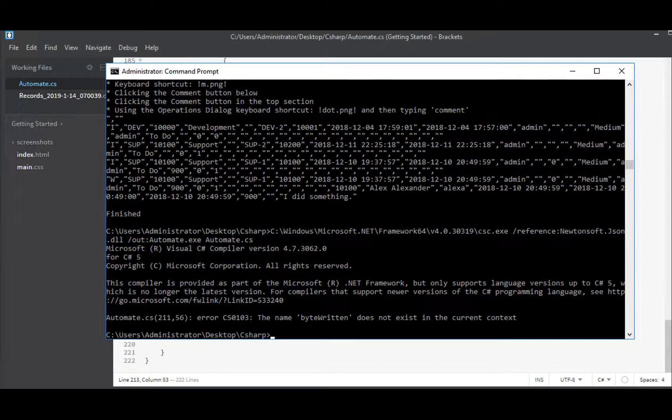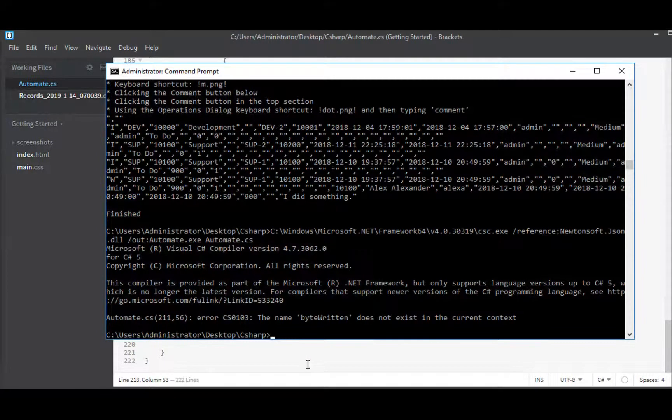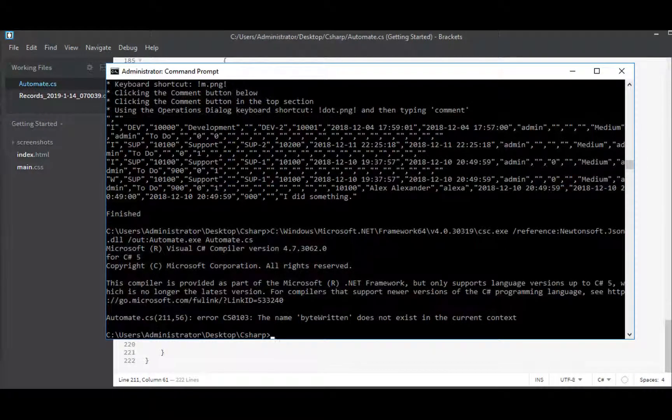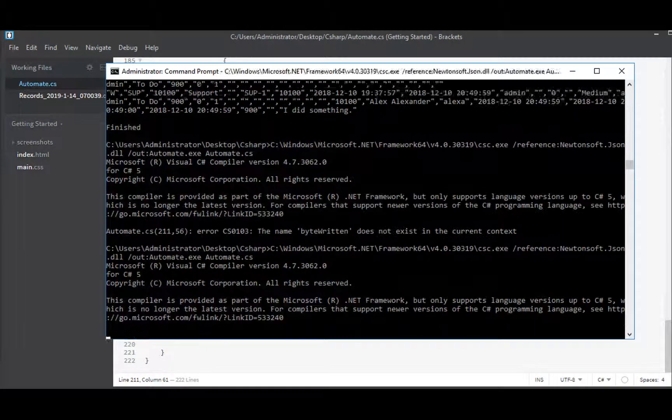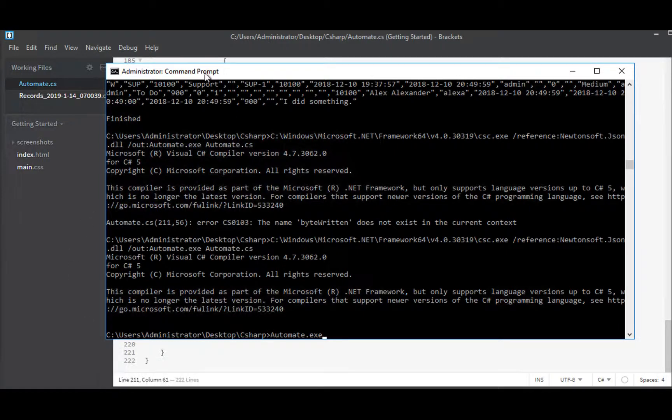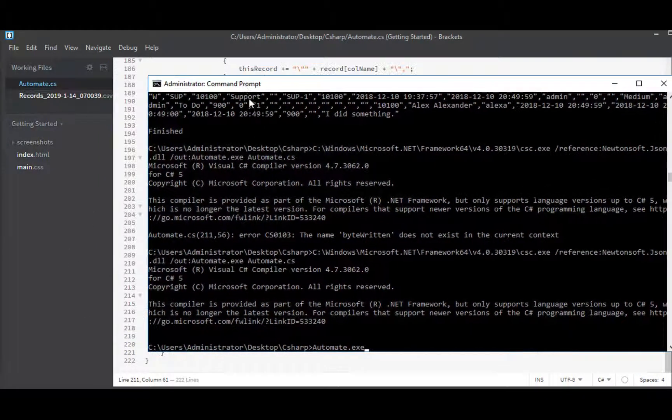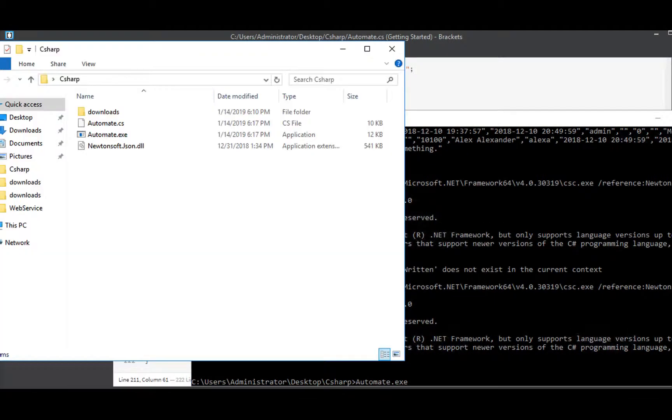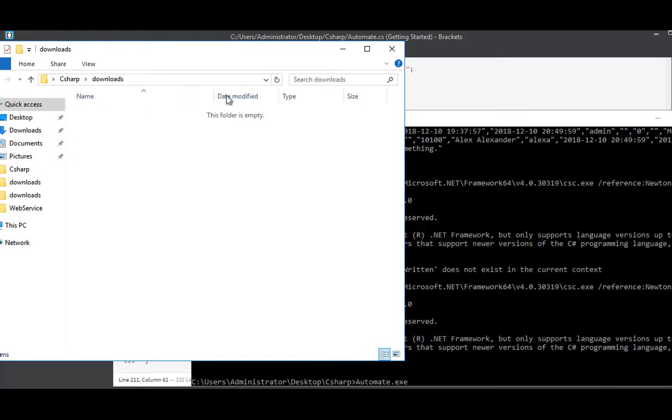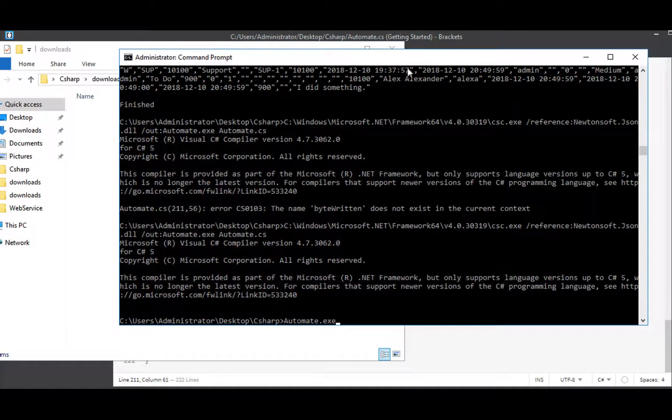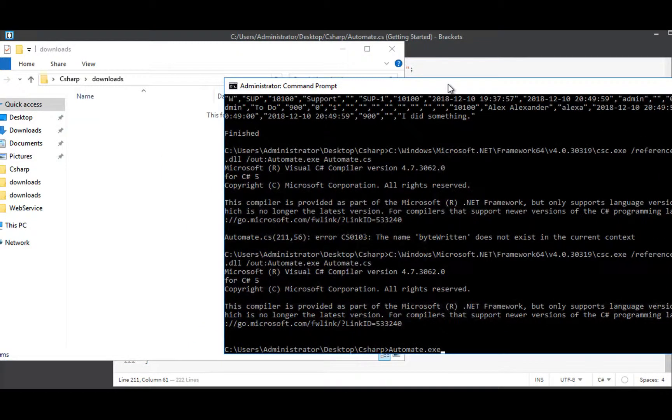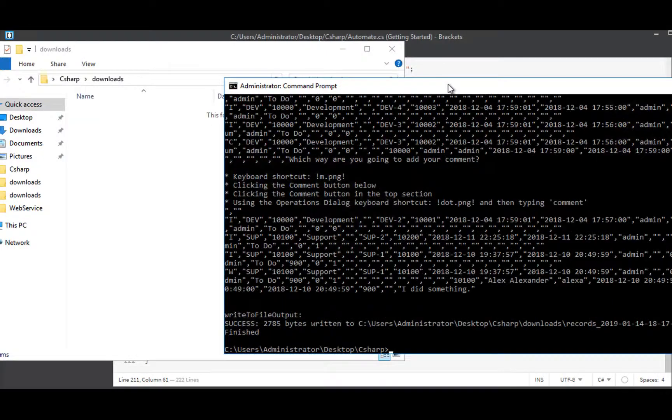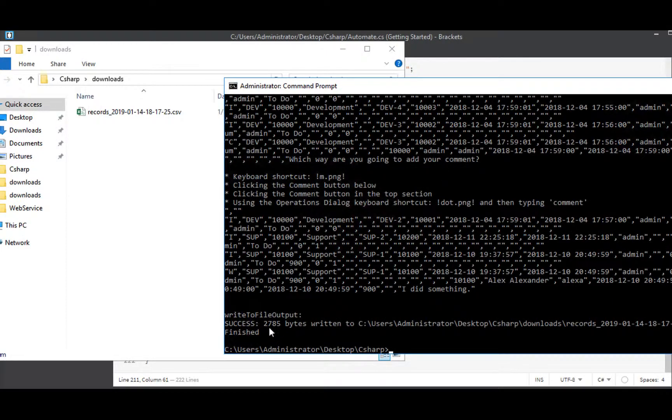Bytes written does not exist. Byte written. There's my problem. Bytes written. I'll save. File. And it all compiles. So now we can go right to executing it. And before we do that though, let's open up our downloads folder so we can watch it populate. Okay. Good. And enter.